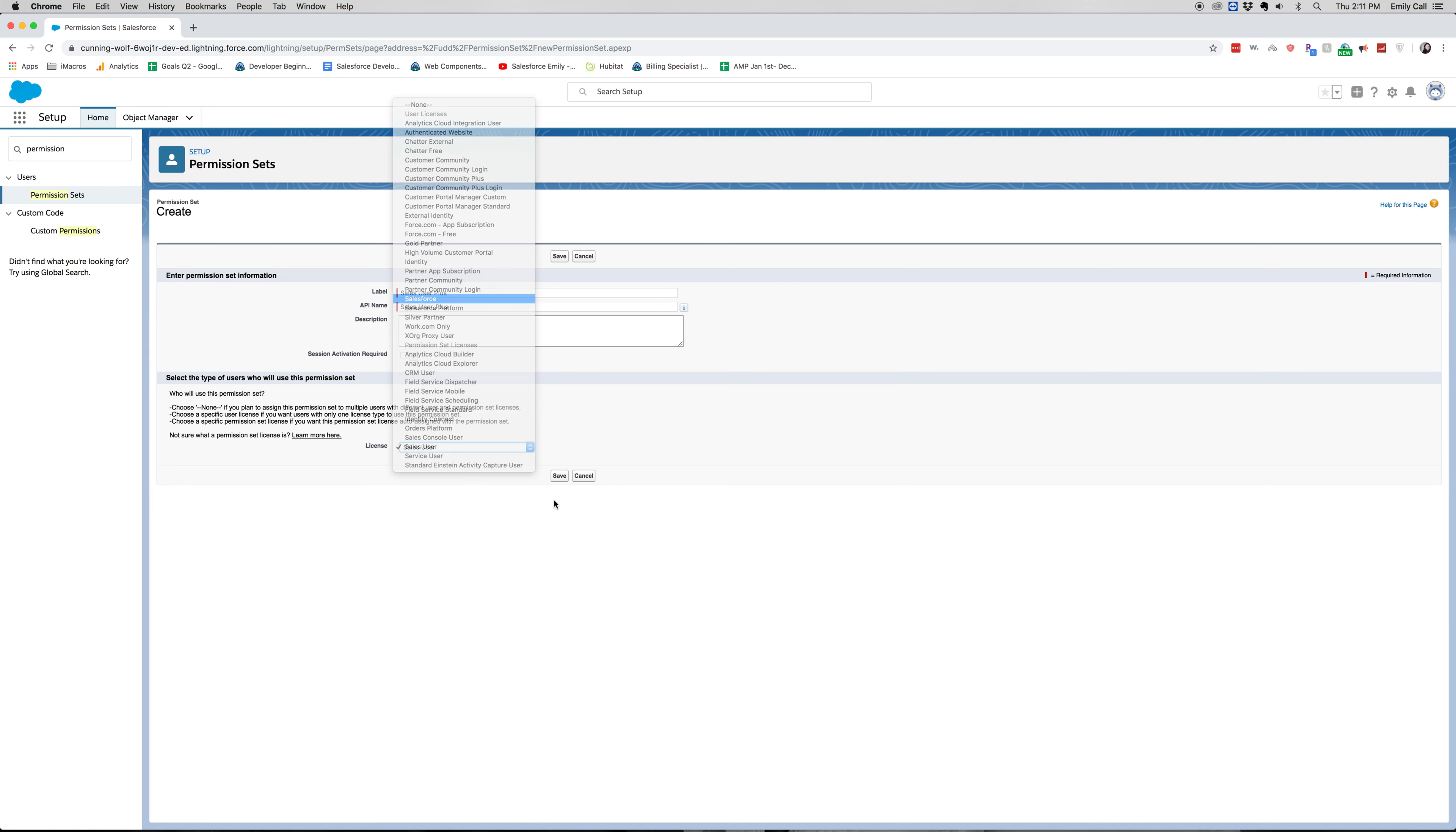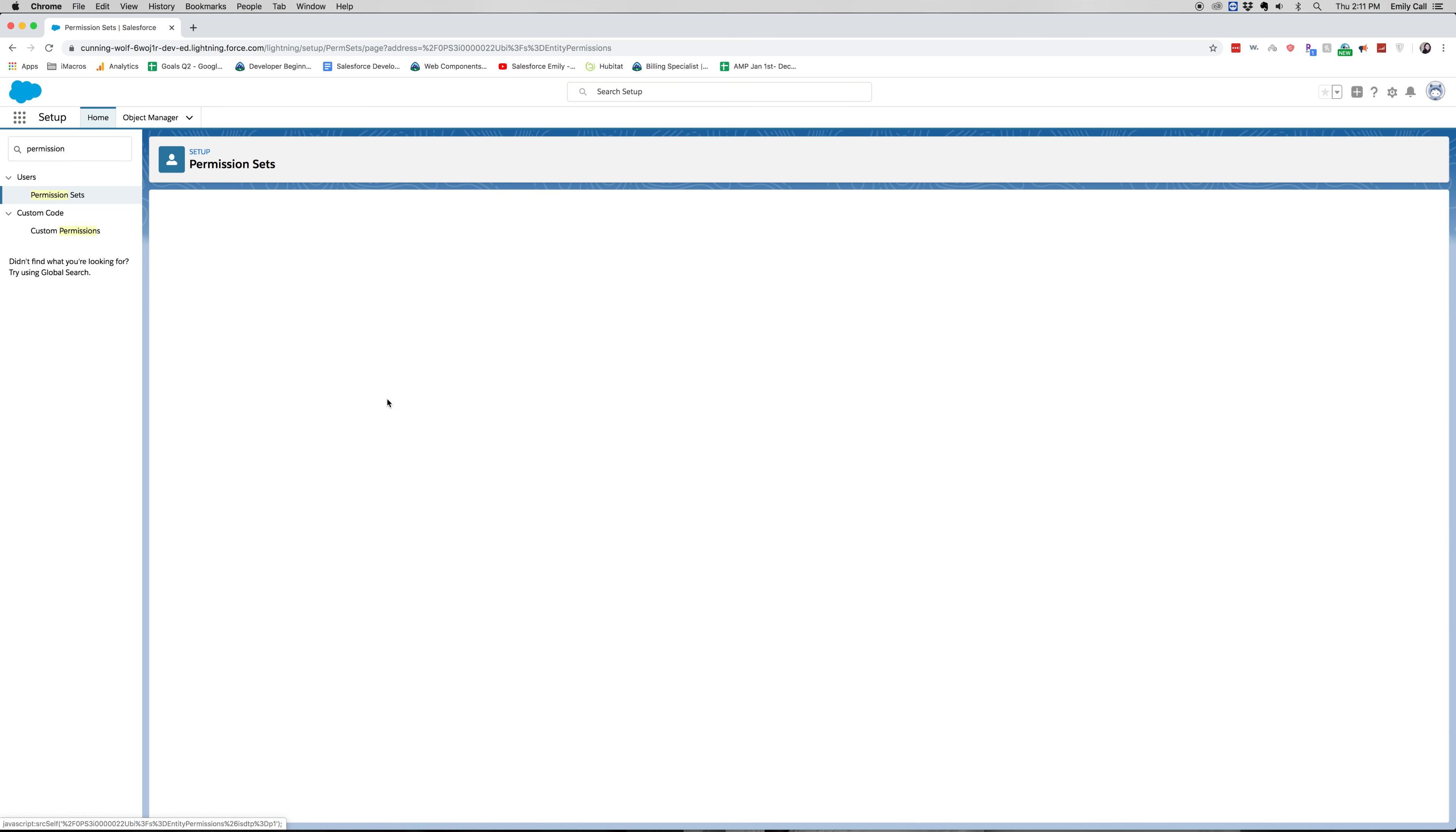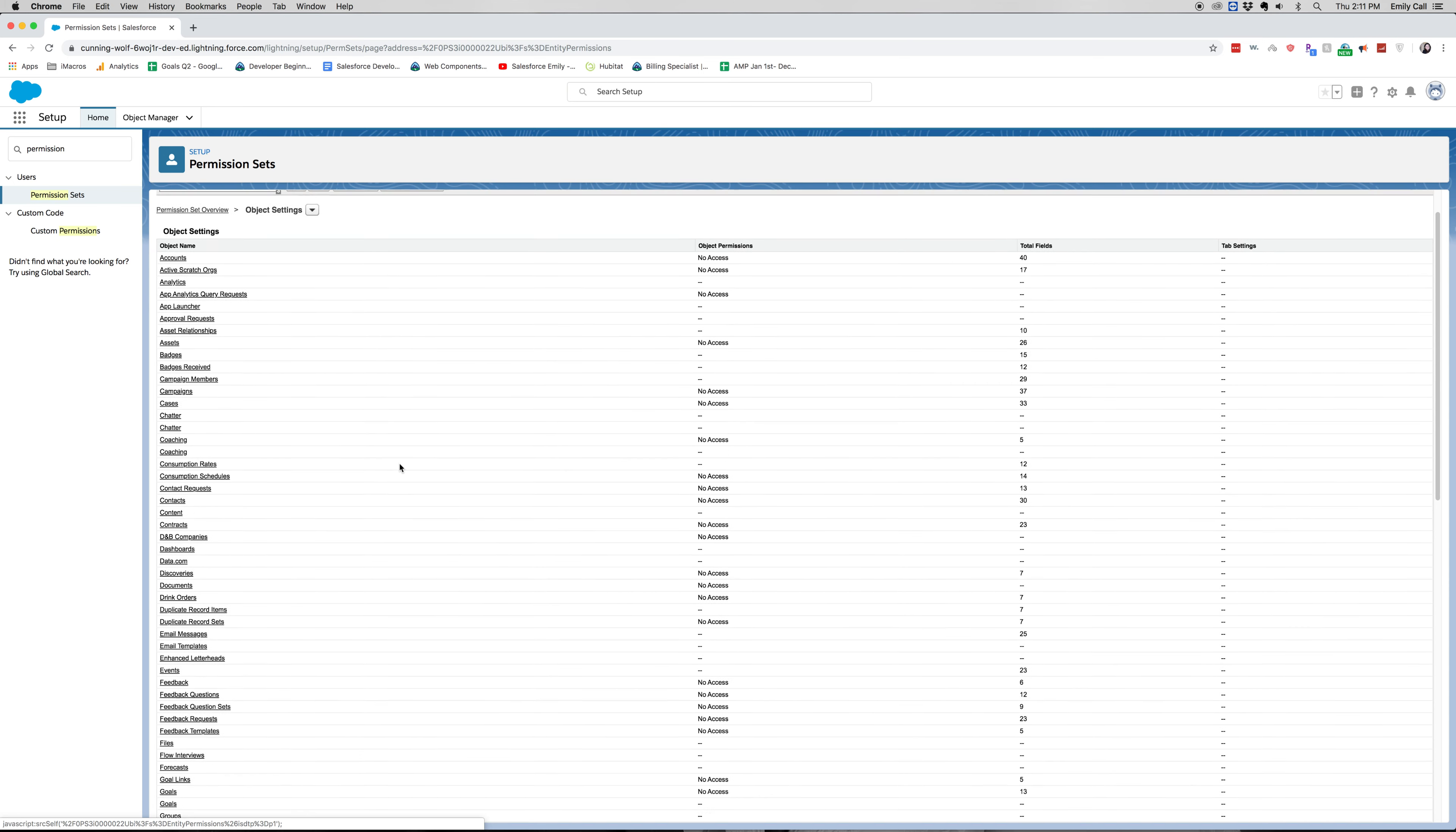Actually, I'm going to put it on the Salesforce license. So what this would be is we had a profile for a sales user and we wanted to maybe give them some more object permissions than what came standard within their profile. This is where we'd be able to change that.